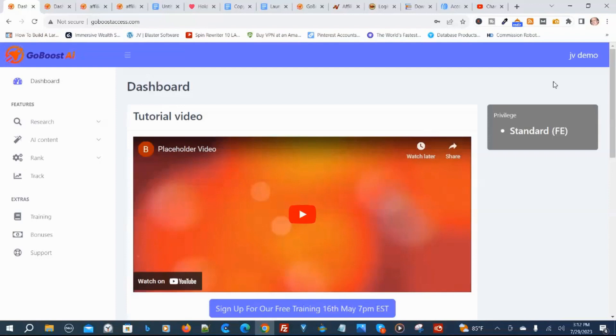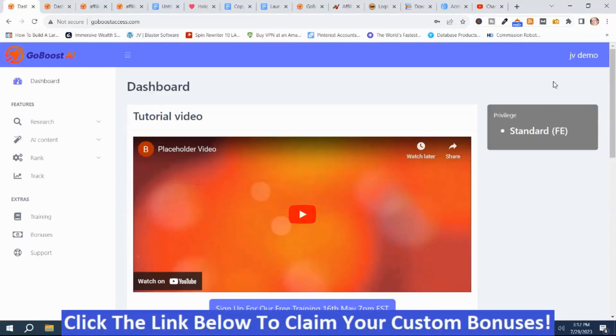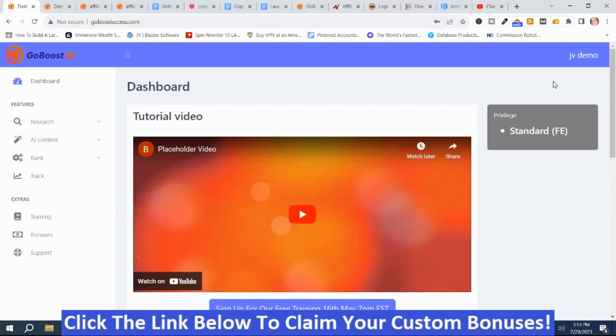That was the demo video by the vendor, and I think he explains this program pretty good. So if GoBoost AI looks like something that you might be interested in, or you're interested in my handpicked bonuses, all you got to do is click the link down below this video, go to my bonus page, push the button, purchase the program, and you'll get access to GoBoost AI and my handpicked bonuses. If you like my videos, please like, share, subscribe, push that notification bell and make a comment. Thank you for watching. Stay safe, I'll see you next time.